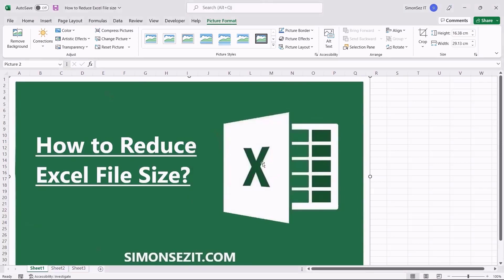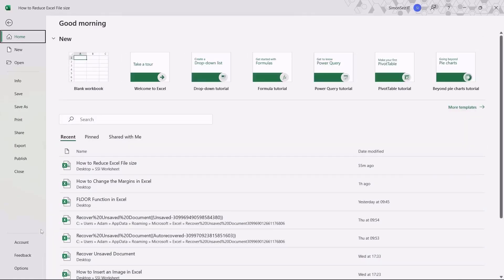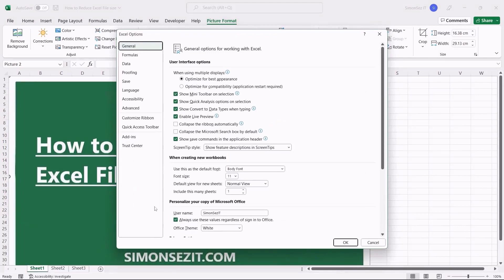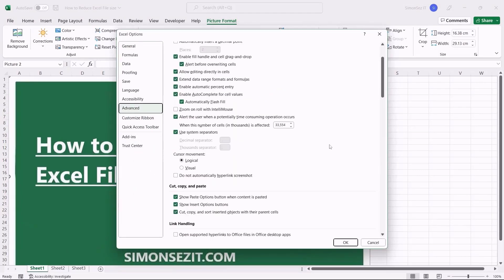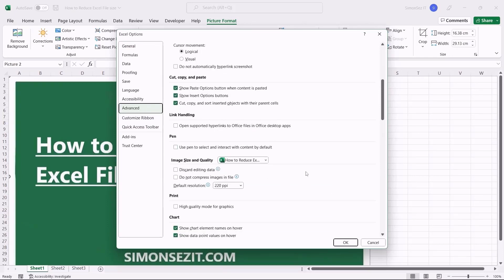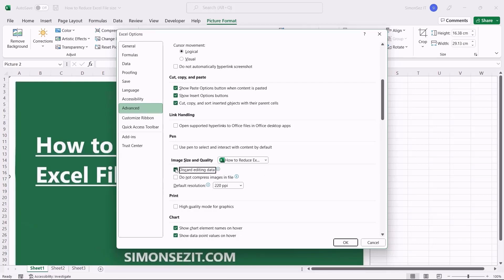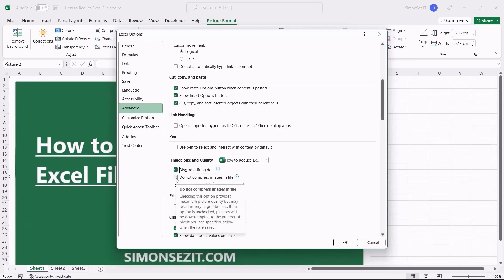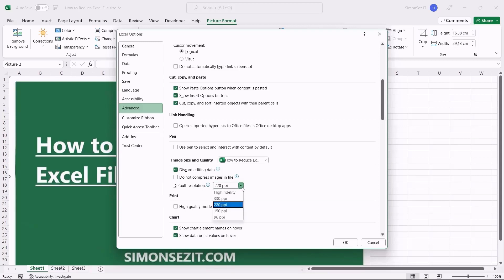The resolution and editing factors play a major role in determining the size of the Excel file. So, by reducing or eliminating those factors, we can reduce the Excel file size. To reduce the image resolution and the file size, navigate to File and click on Options. From the Excel Options dialog box, click on Advanced. Scroll down to the Image Size and Quality section. From the drop-down, select the workbook you want to implement changes for. Check the checkbox for Discard Editing Data. Uncheck the checkbox for Do Not Compress Images in the File. Change the default resolution — selecting High Fidelity gives the highest resolution but will significantly increase the file size.